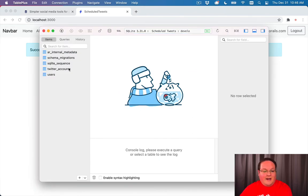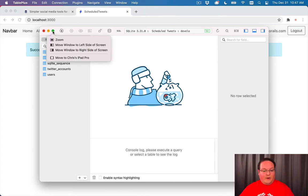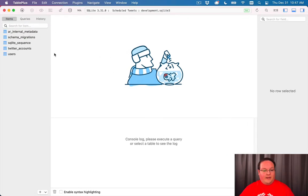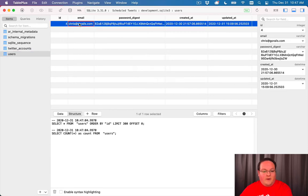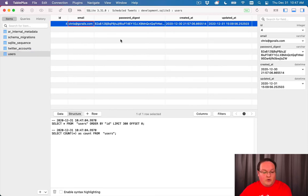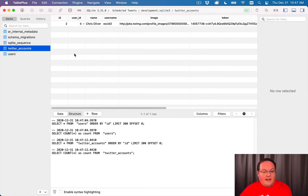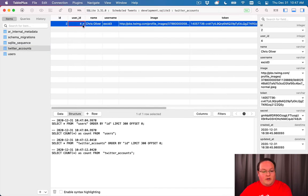And inside of TablePlus, we can look at what data we have in our database. So here we have our users. There's our email. There's our password digest. We only have the single user and our Twitter accounts table has our user.